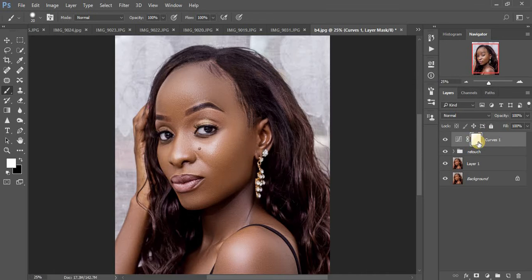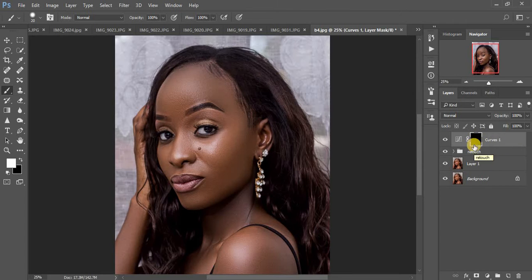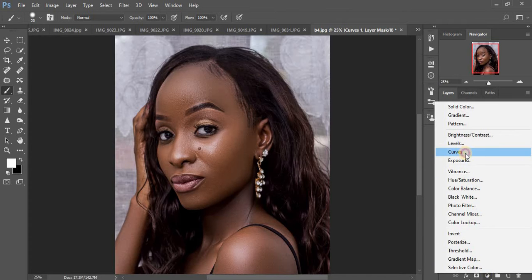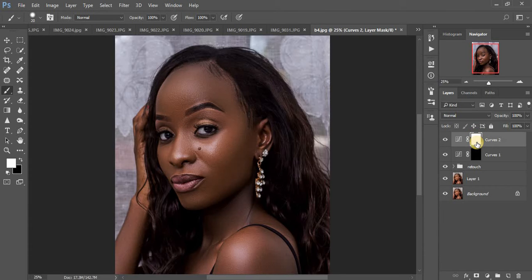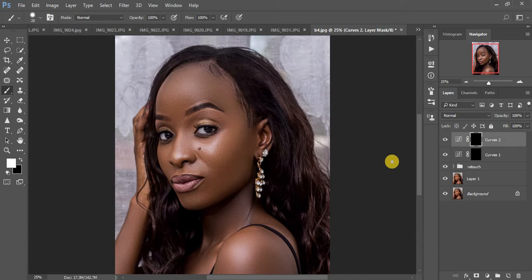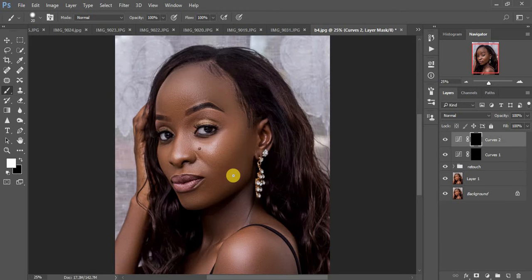We're going to invert this mask using Ctrl+I on the keyboard. Then come back to the Curves layer and this time click a midpoint and drag it down to darken. Make sure the white mask is selected and invert it with Ctrl+I. We'll be painting with a white brush to get back the dimensions on the cheekbones and highlights that were lost during frequency separation, which flattens the image and loses facial structures.